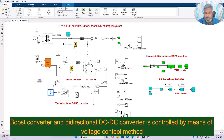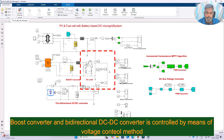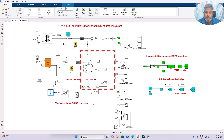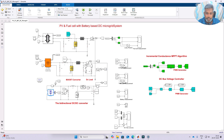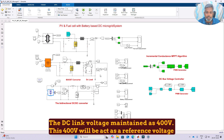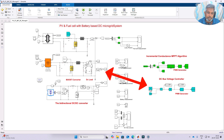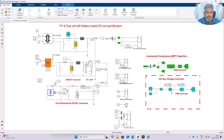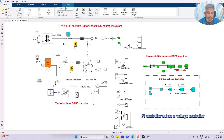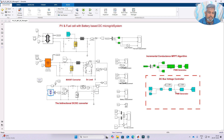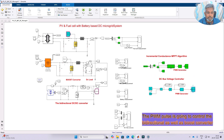Each converter — the fuel cell boost converter and the battery bidirectional converter — is controlled by means of a voltage control method. In the voltage control method we measure the DC bus voltage and compare it with the reference voltage of 400 volt. This error is processed via a PI controller which acts as a voltage controller, controlling the DC link voltage and generating the duty cycle. The duty cycle is then processed via a PWM generator to generate the pulse, which controls the bidirectional converter as well as the fuel cell converter.